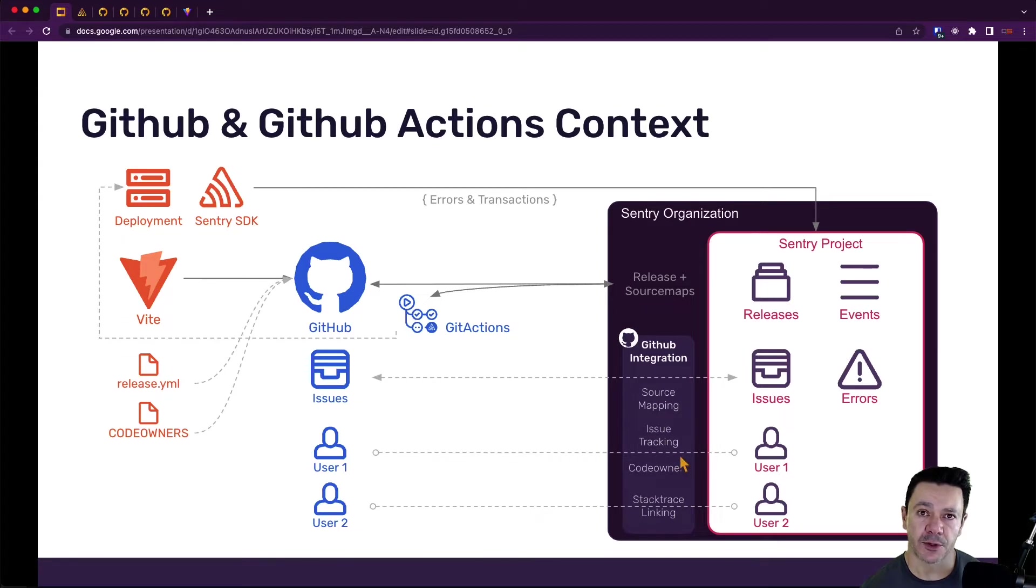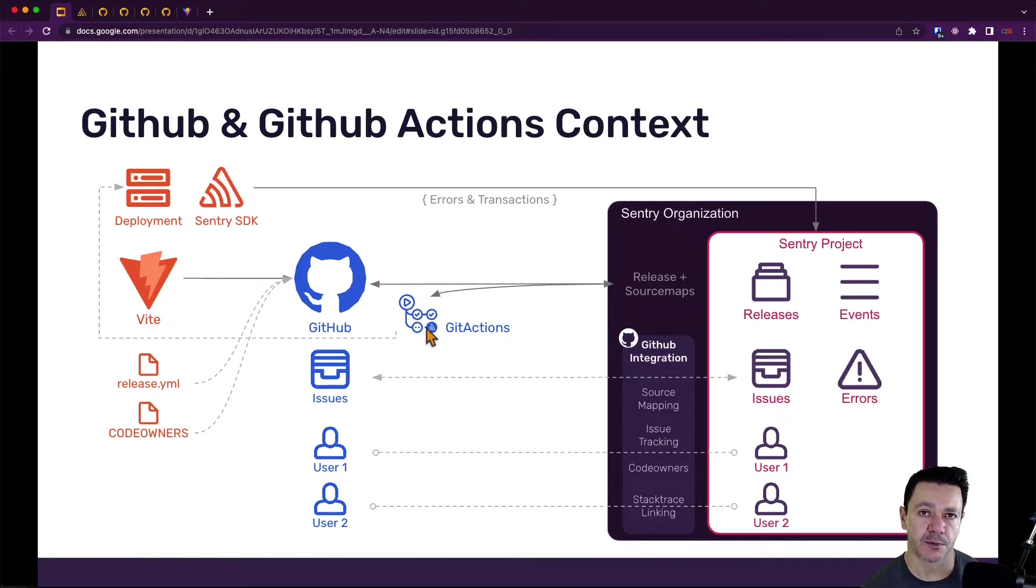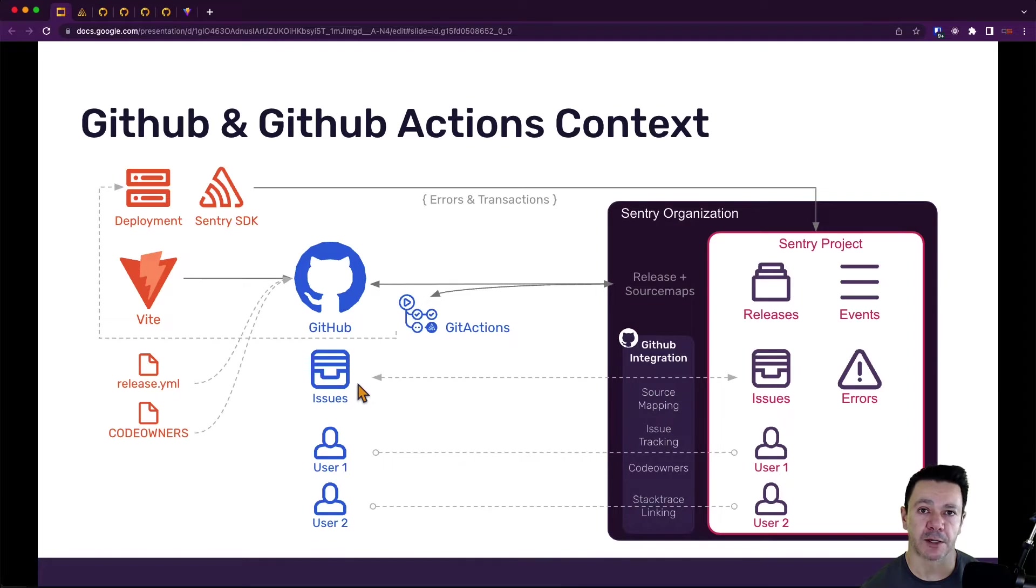The last couple things that we need to do are set up GitHub Actions so that it automates this whole process of setting up the release and pushing the source maps to Sentry. And then we can talk a little bit about how to assign issues if you're using GitHub to assign issues bidirectionally. So let's get started.